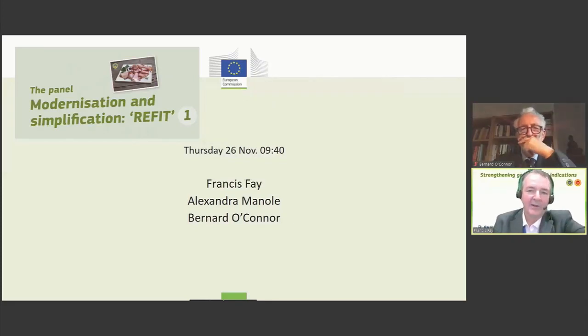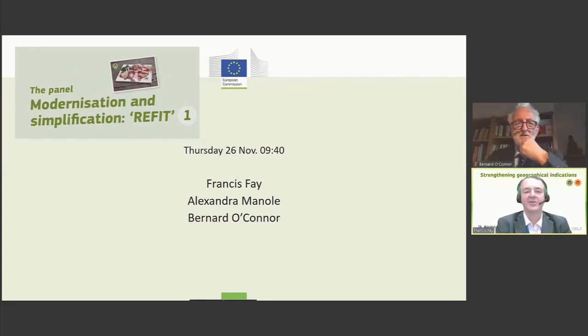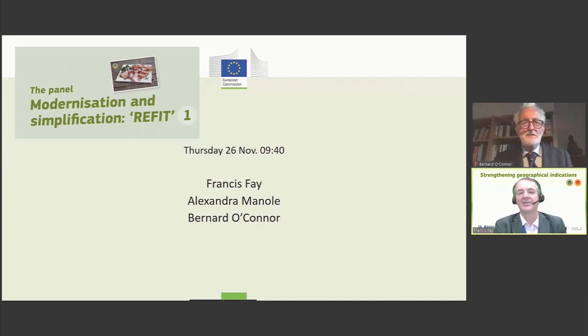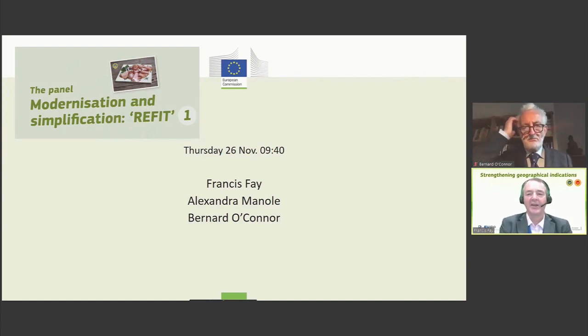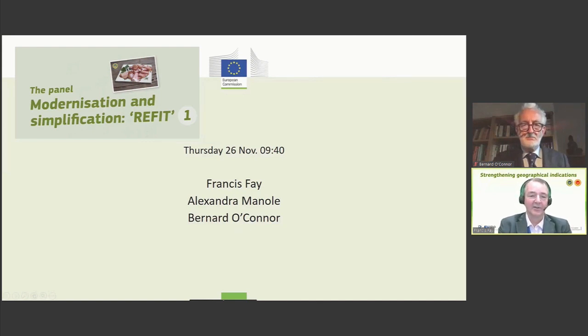Welcome to the panel on REFIT, or how to perfect GI registration. My name is Francis Faye, head of the GI unit in the European Commission. Before I get going on the panel, a little bit of housekeeping.